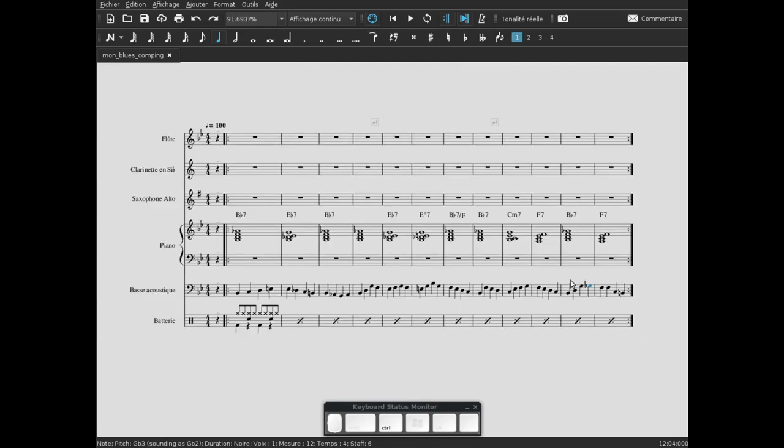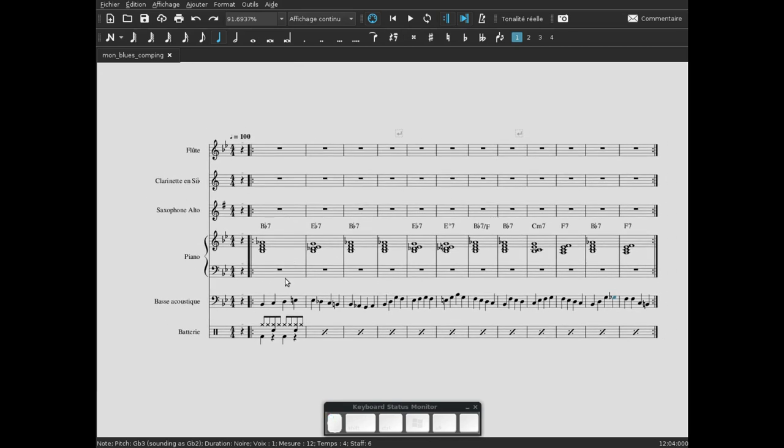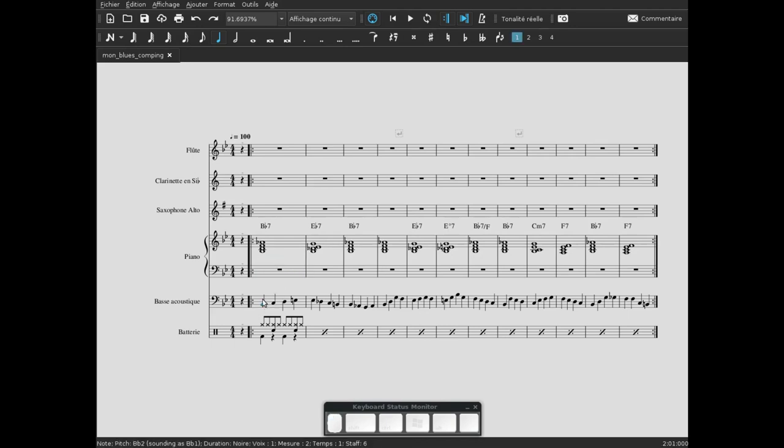Qu'est-ce que j'ai fait? J'ai enlevé ici sur la partie de piano toutes les notes de main gauche. Elles nous intéressent plus, ou pas, parce que ce sont des redites de la partie de basse. Là on avait un si bémol, on avait un mi bémol, on avait un si bémol.